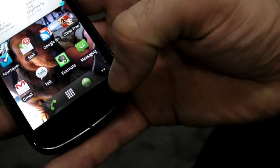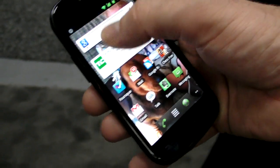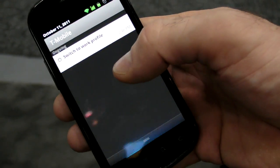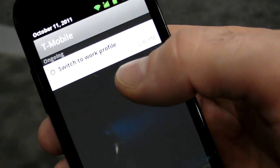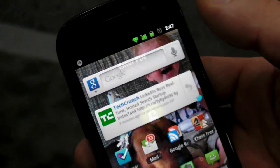And to just go back and forth, you double-tap the Home button? I can double-tap the Home button, or I can pull down the notification bar and switch to work from there.